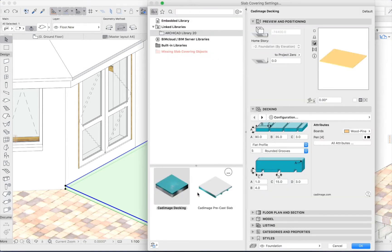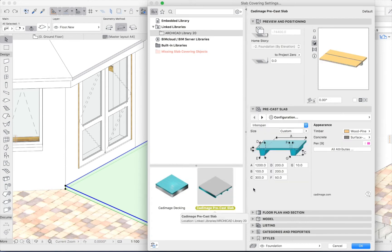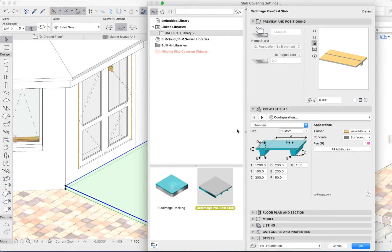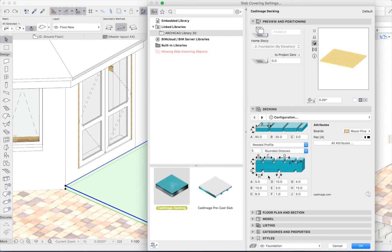I've got a couple of options for the type of covering I could apply. So we've got a precast slab with a number of different common profile types, and we've got the CAD Image Decking, which is the option that I want in this case.